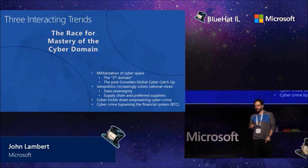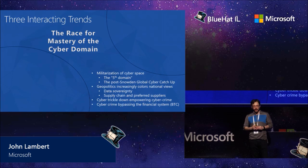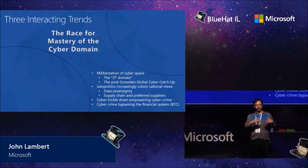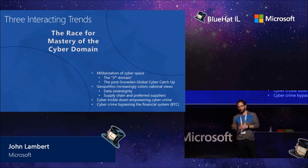Geopolitics are increasingly coloring national views. We see that with data sovereignty laws popping up all over the world, supply chain concerns, and so on. And in cyber, there's a special dynamic about trickle down, a trickle down effect from the cyber attack, the cyber technology, cyber weapons that are used in these attacks, trickling down to cyber crime.